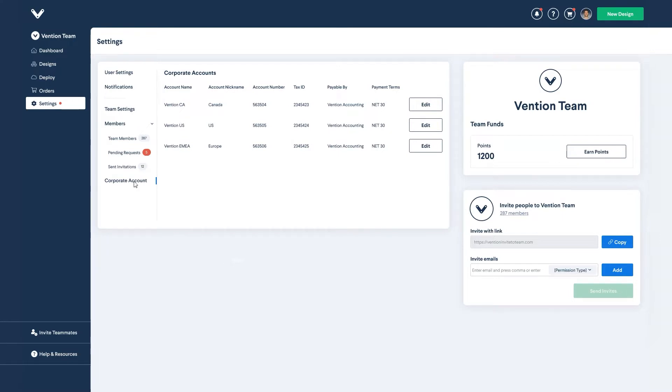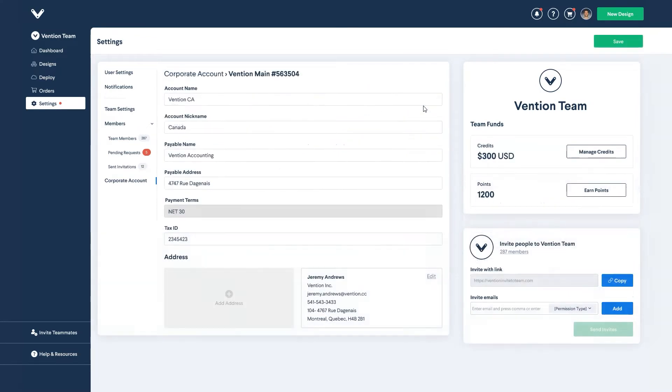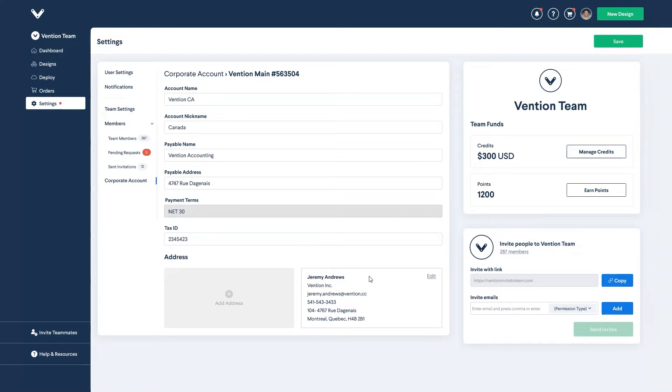To modify any of the information listed, click on the edit button of the account in question. From here you can edit the general information such as the account and payable name as well as the tax ID and address. It should be noted that this is not always the same as the shipping address.